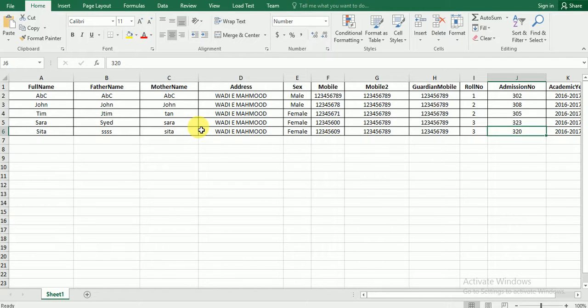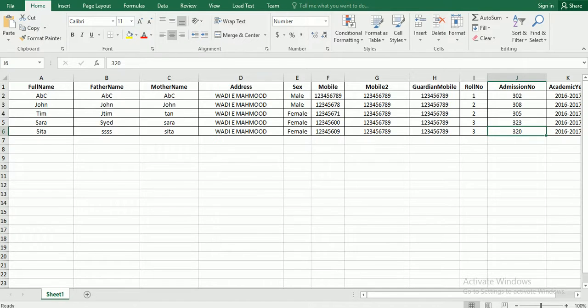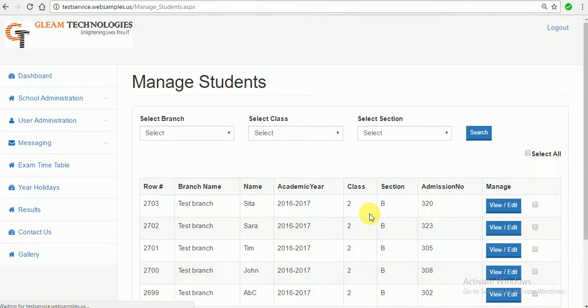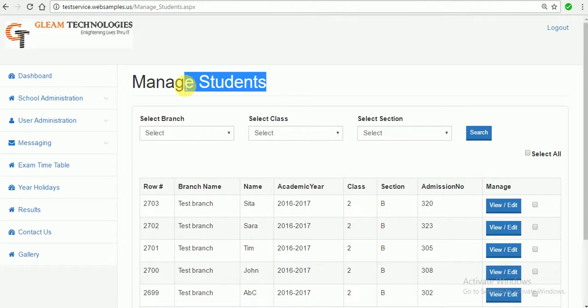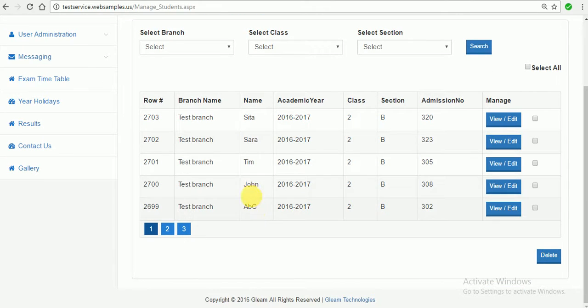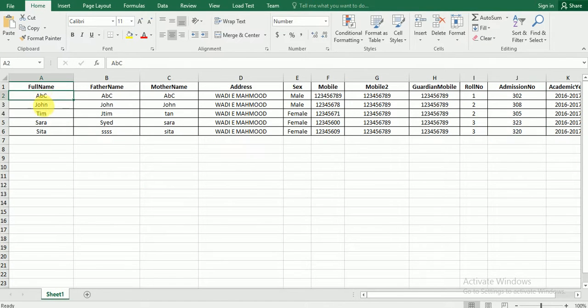Now we will upload this bulk student data in our database. So let's choose the demo Excel file and then say save. It will take you to the manage students part and here you see the test branch got one, two, three, four, five students added from this Excel file.